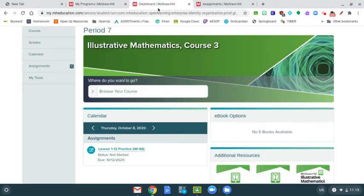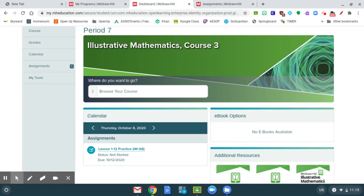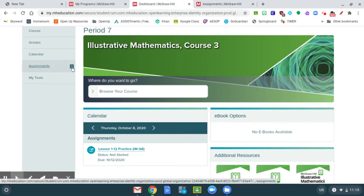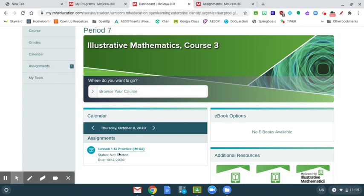When you do that, it will bring you to your dashboard. I have this scrolled down just a little bit so it doesn't show the student name I'm emulating, but what you'll first see is you have an assignment. It's labeled right there with one assignment to open. It's also here in your calendar.